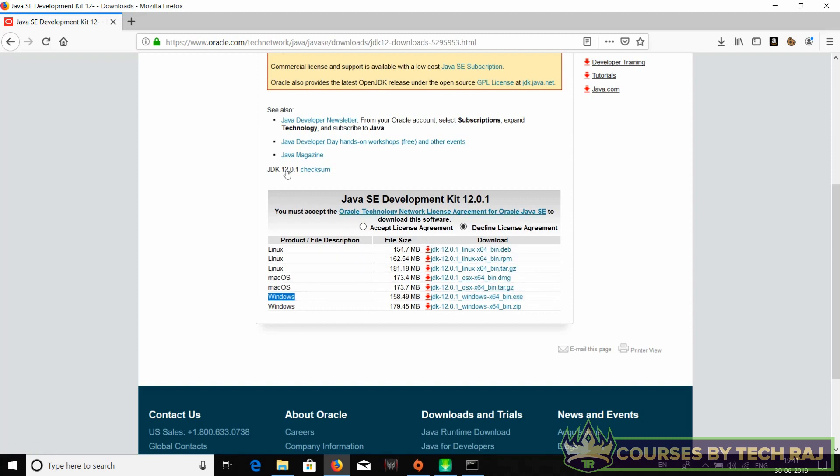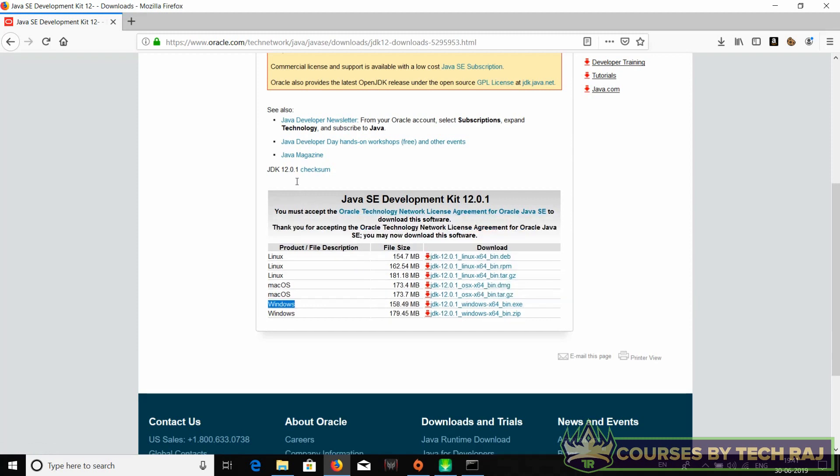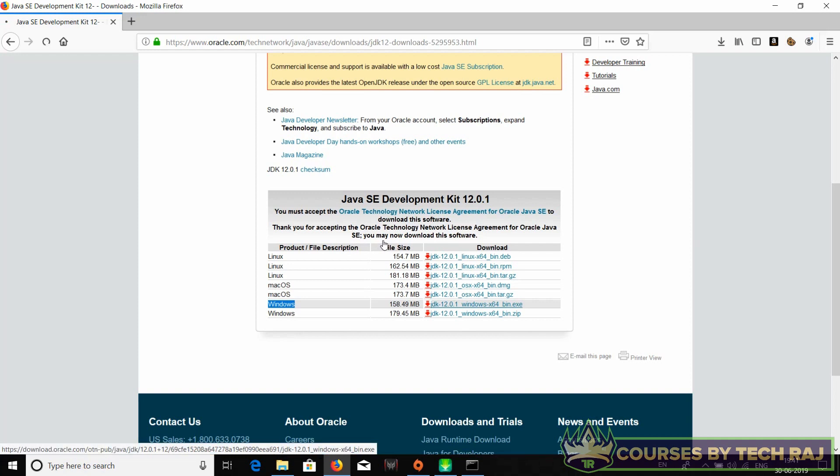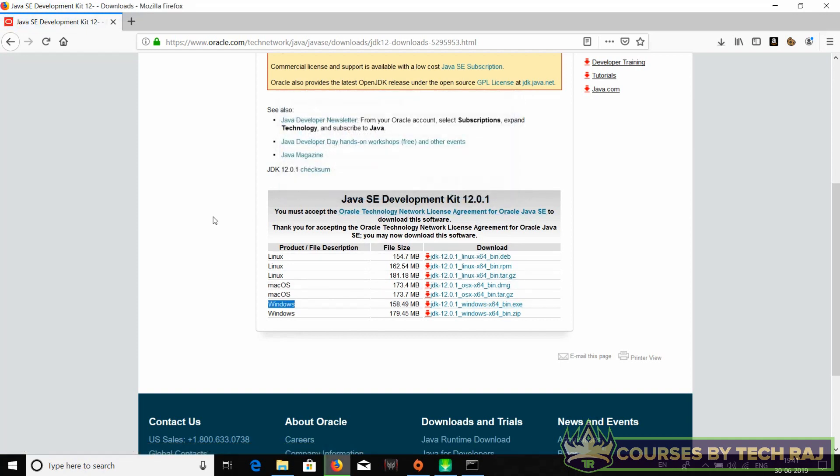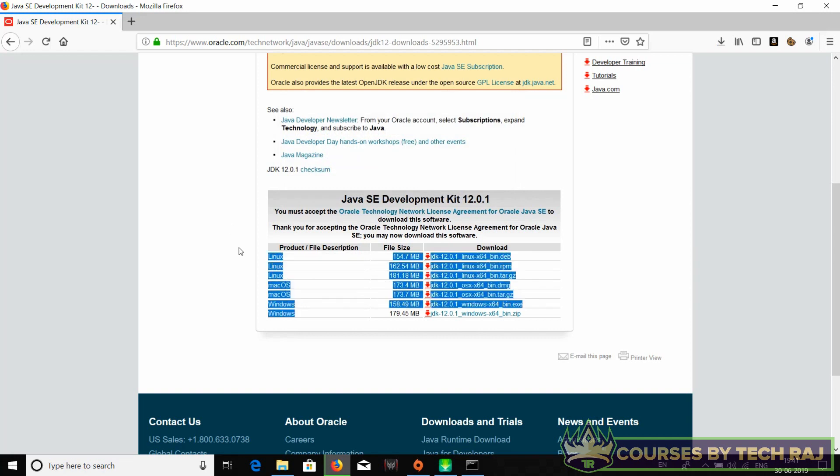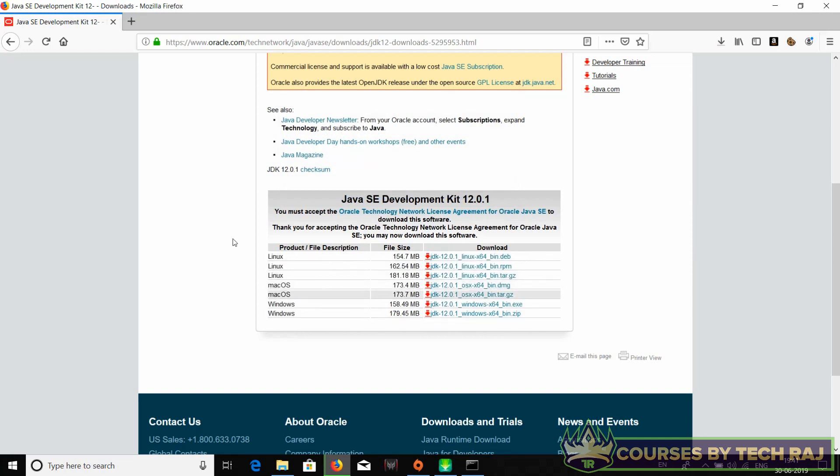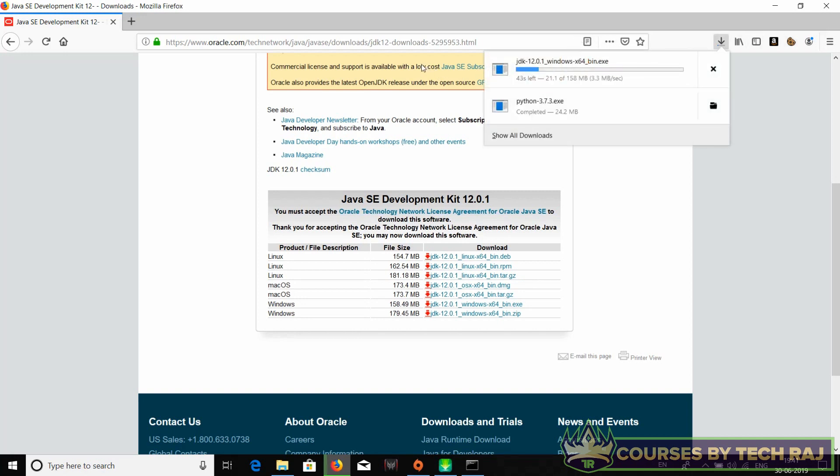I'll be downloading the exe file. Before downloading, make sure you select 'accept license agreement' and then you can just click on this link to download the Java JDK file. If you're using some other operating system, feel free to choose the operating system you're using. It's available for Linux, Mac OS, and Windows.